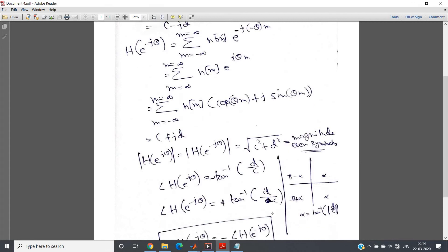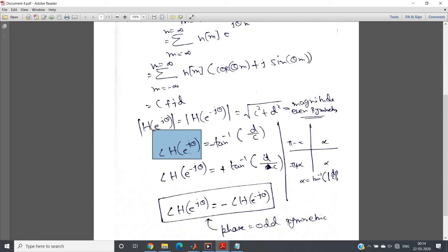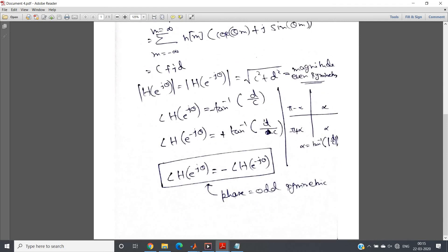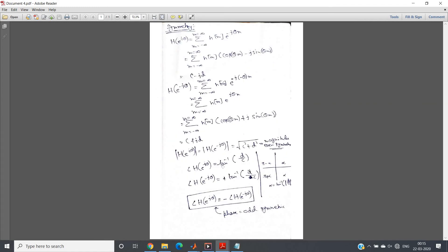Therefore, angle of H(e^jθ) = −tan⁻¹(D/C) and angle of H(e^(−jθ)) = +tan⁻¹(D/C). This means angle of H(e^jθ) = −angle of H(e^(−jθ)), which is the definition of odd symmetry. So the phase response follows odd symmetry. To summarize: the magnitude response has even symmetry and the phase response has odd symmetry.